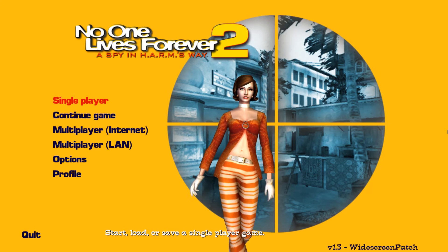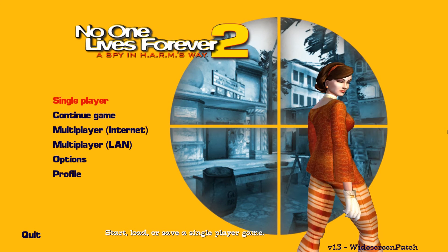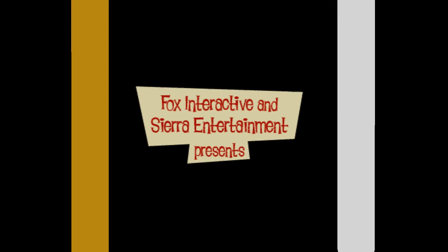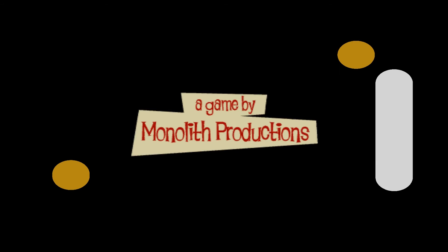No One Lives Forever 2: A Spy in Harm's Way was released on September 30th, 2002 for Windows PCs. A Mac OS X port was released a year later in 2003. It's the sequel to The Operative: No One Lives Forever, and was developed by Monolith Productions, who are still making games today.